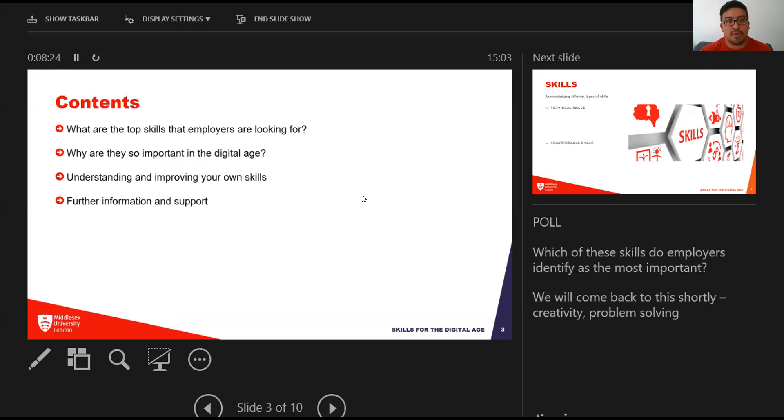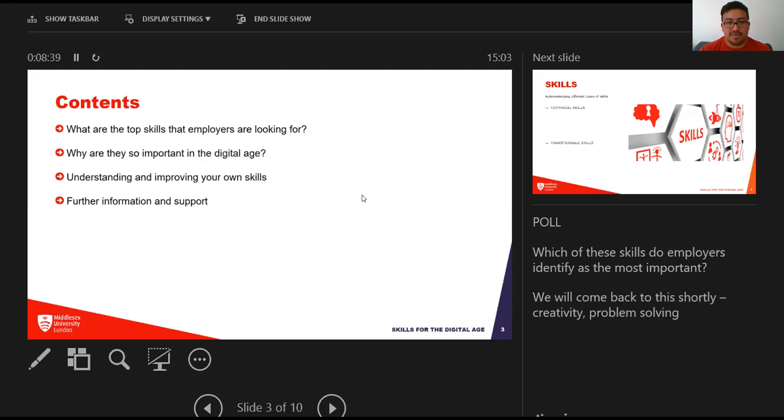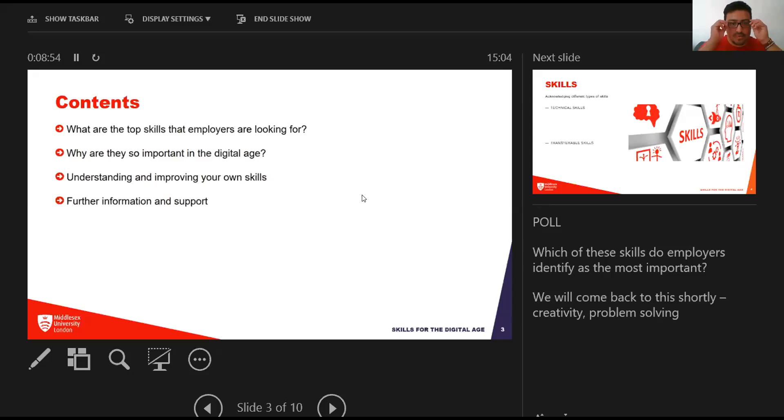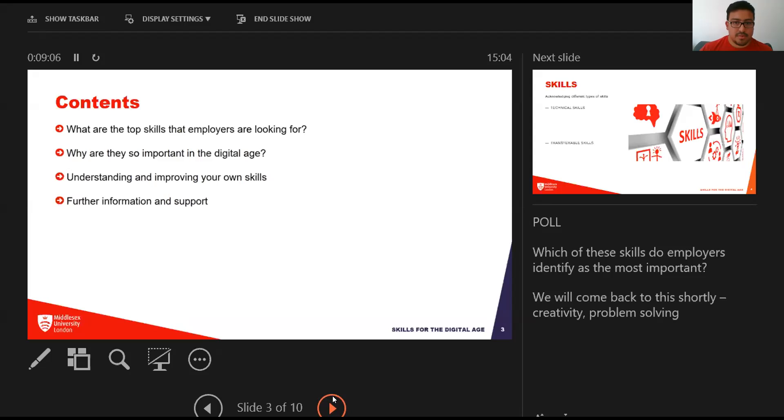We'll look at labor market information, how to understand and actually develop your own skills—I think that's really critical—and then information and support on how you can develop these while you're at university using resources and teams available at Middlesex. Before I jump in, I'm going to ask you a question and we'll have a poll that comes up.